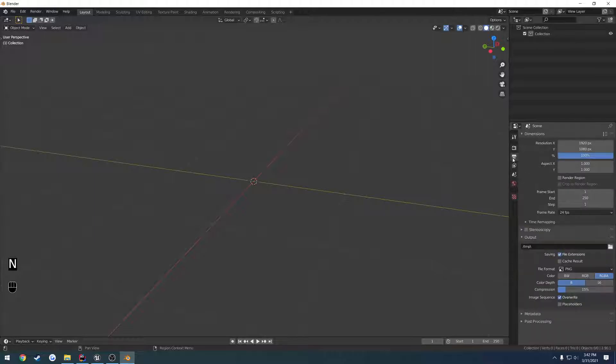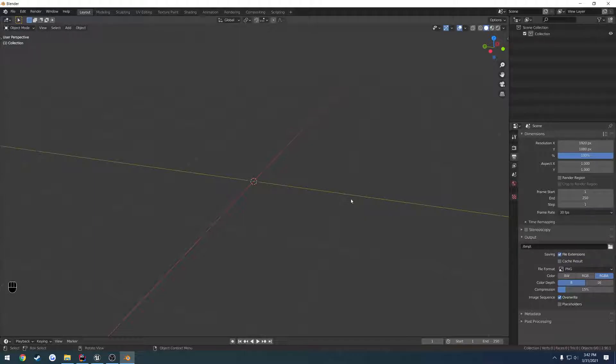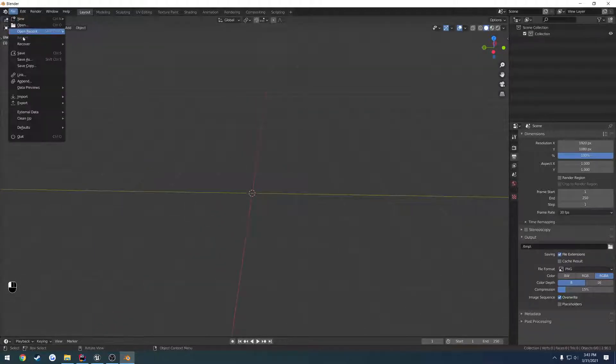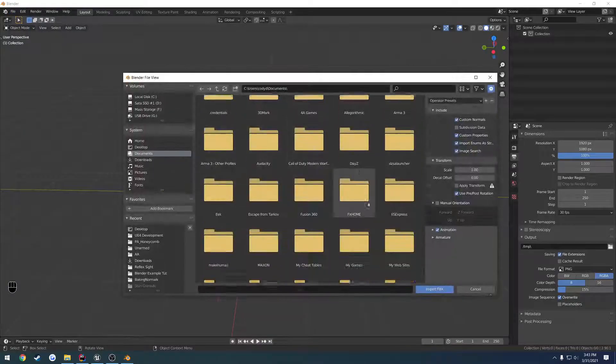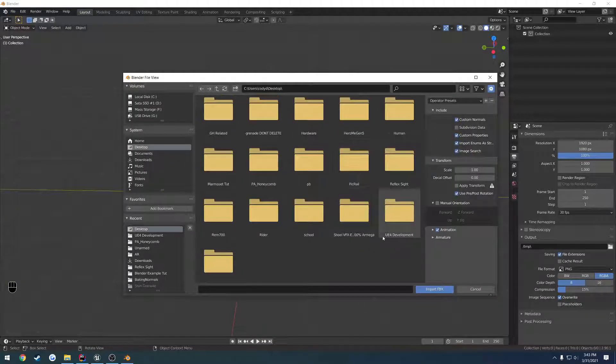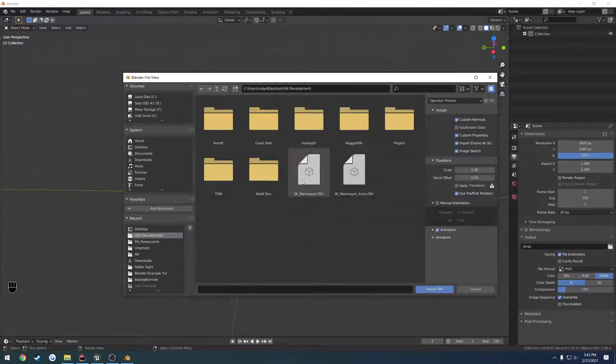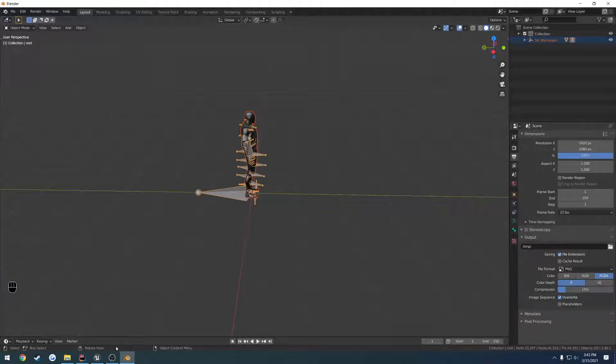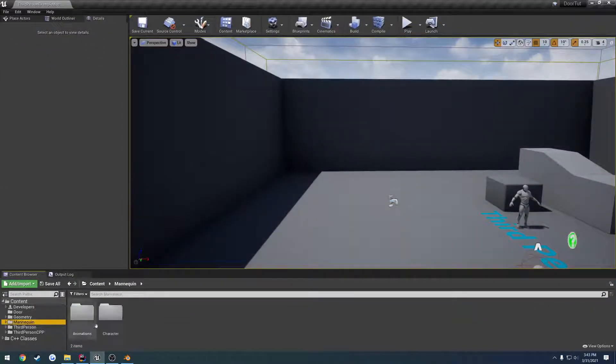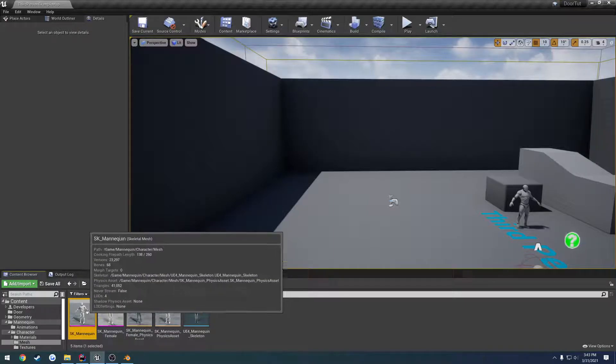Come up to Output Properties, set the frame rate to 30. Now we want to bring in our mannequin. We're going to go to File, Import, FBX. I already have mine right here. But if you don't, you can go to your Unreal Engine, Mannequin, Character, Mesh.